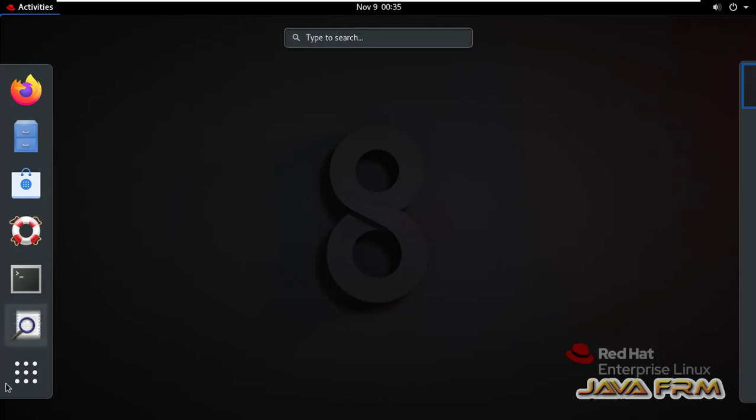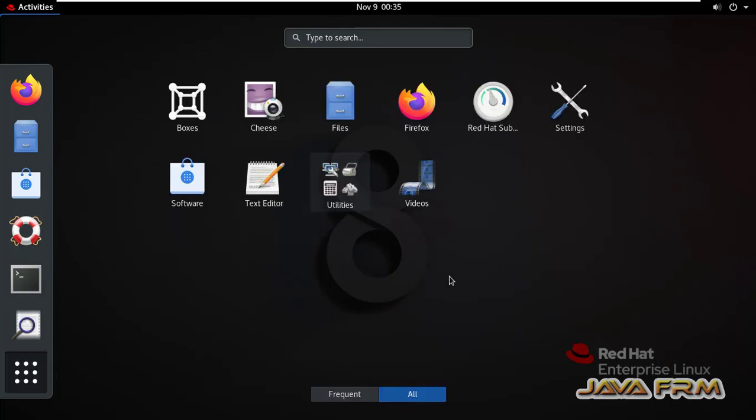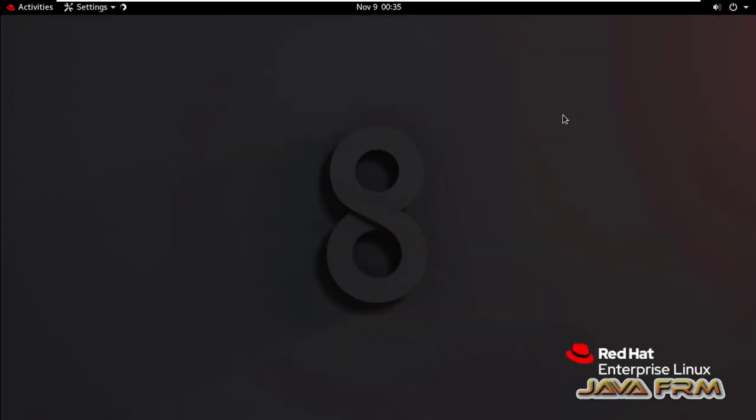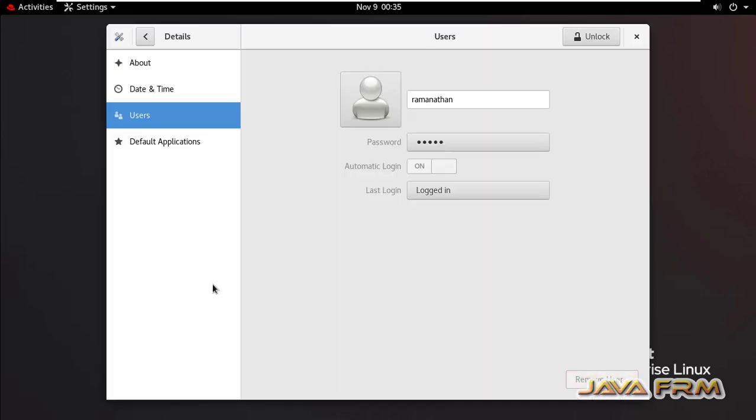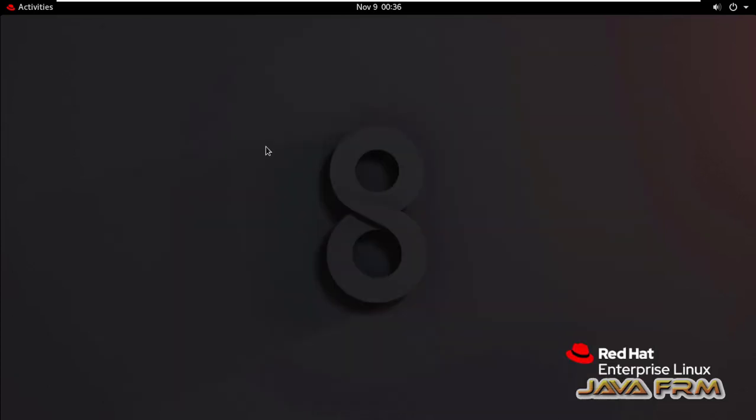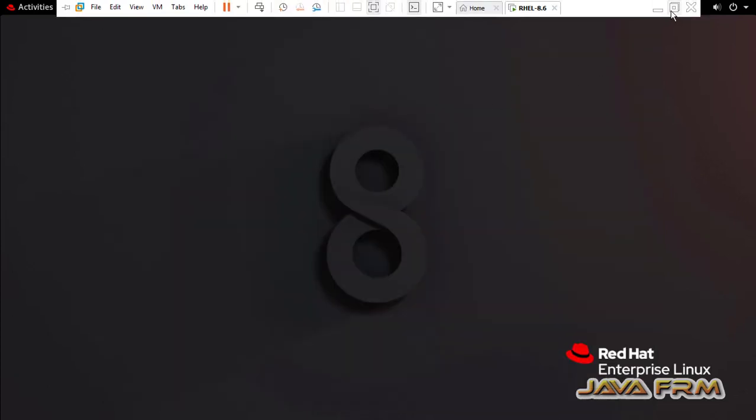So automatic login is enabled by command line. Make use of this feature in Red Hat Enterprise Linux 8.